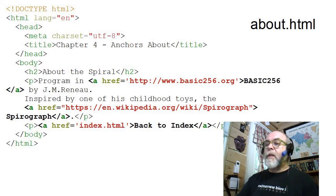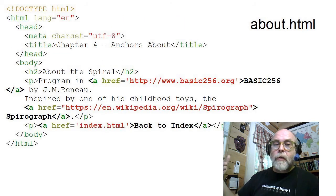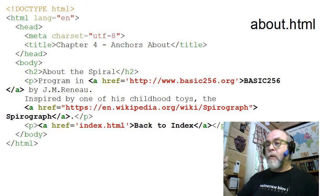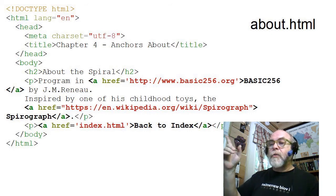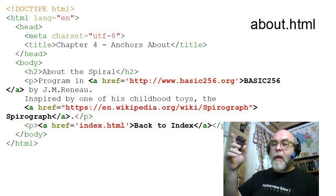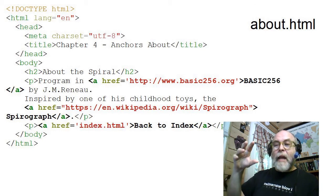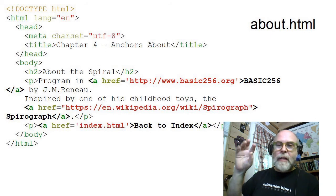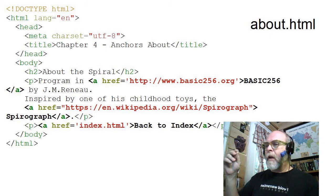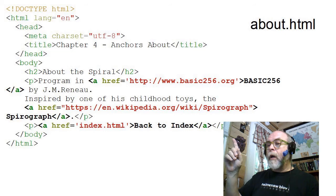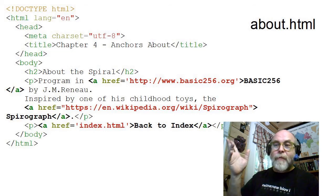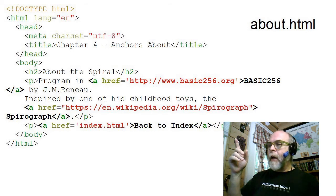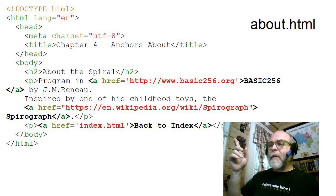So you can see that this page actually has three anchors on it. The first anchor is an anchor to the absolute address www.basic256.org, which is the language that I wrote that spiral program in. There's also a link to a Wikipedia article on the Spirograph, a toy I had as a kid.